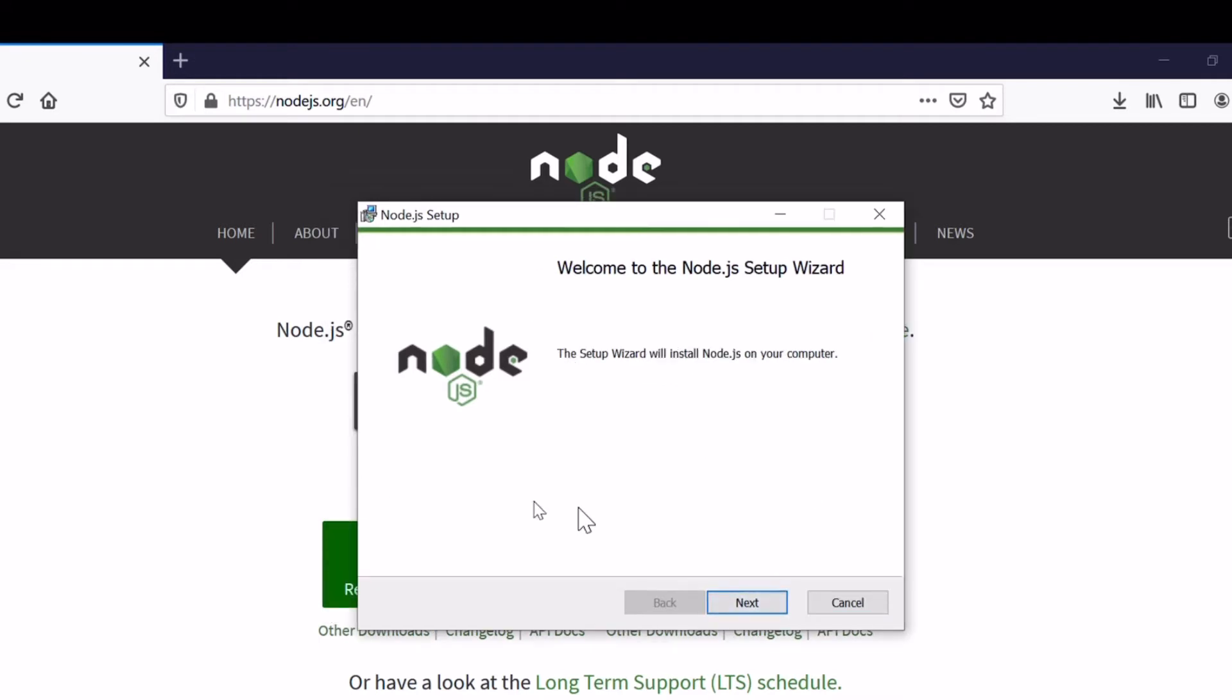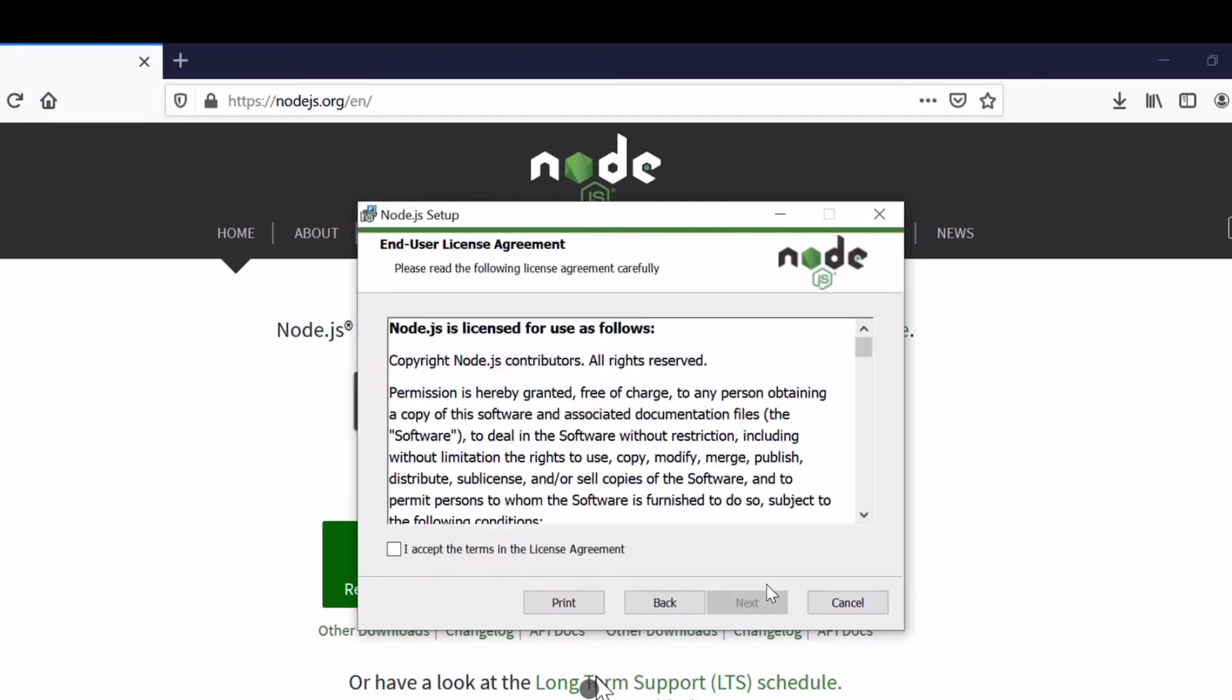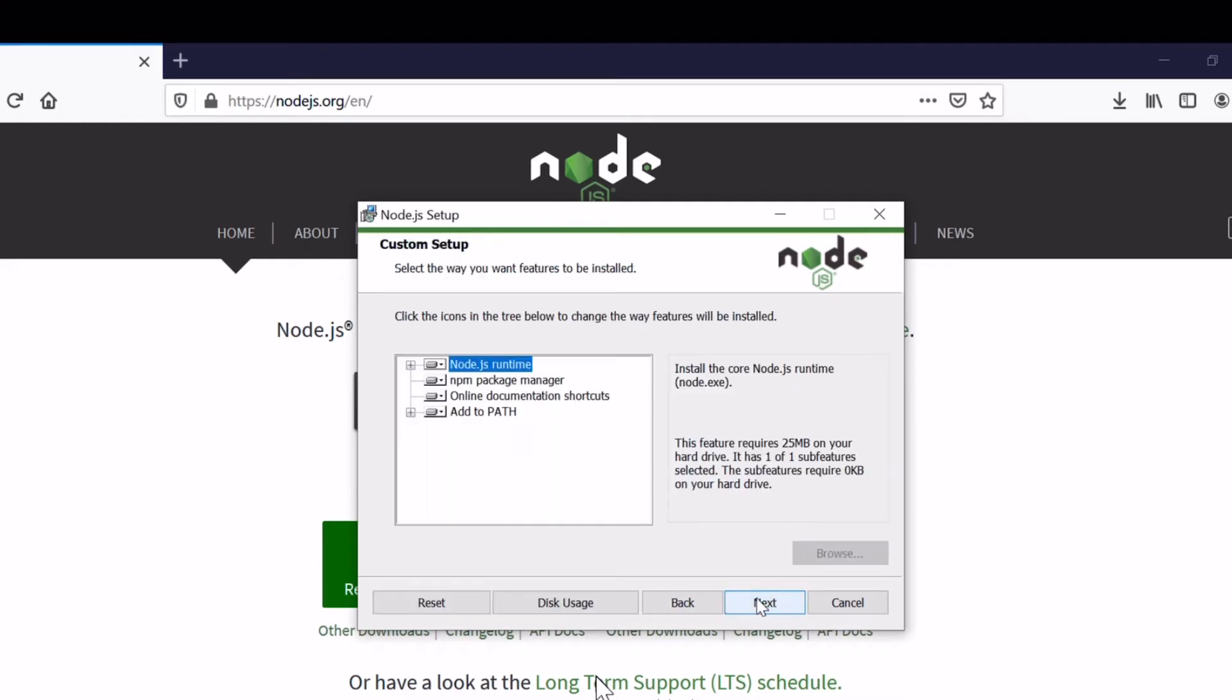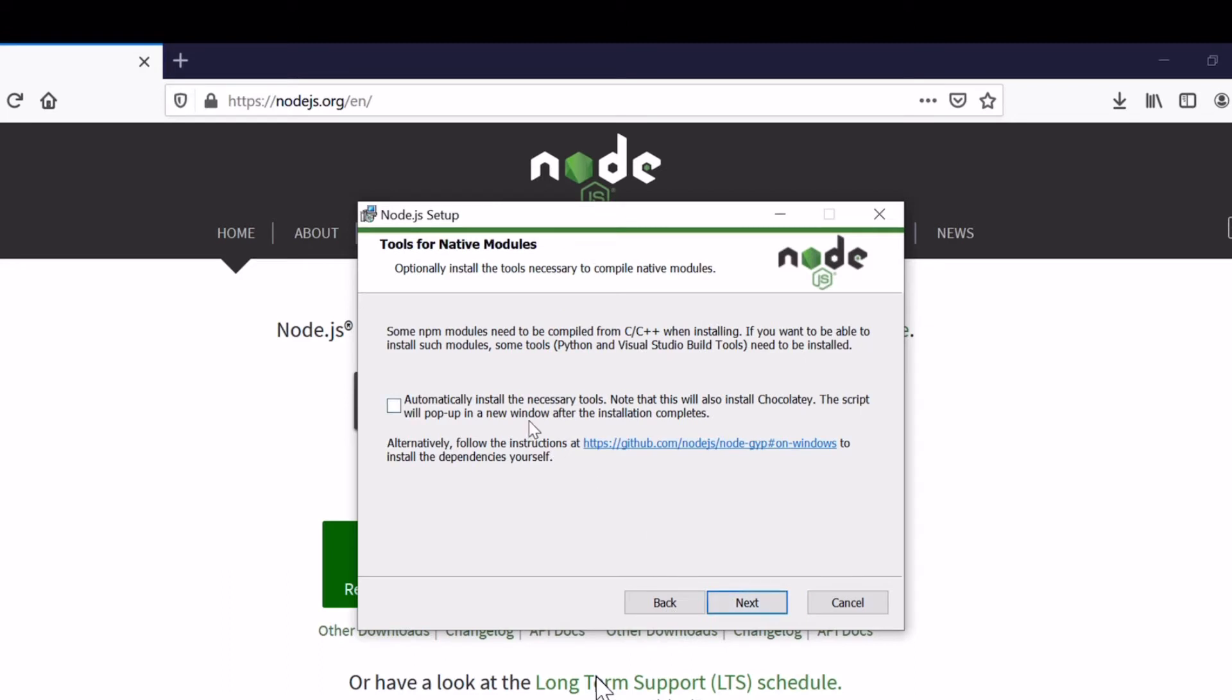We can click next button to keep moving on the installation process. Accept the terms, next, install in the default location, and then just accept the installation.